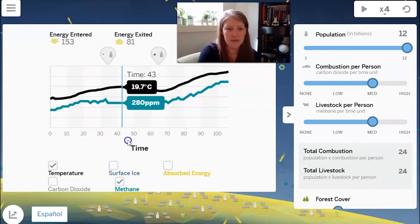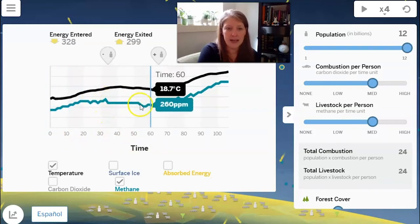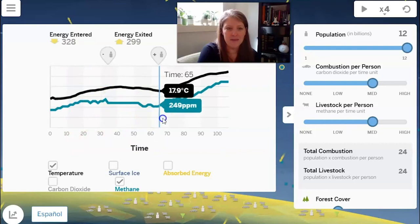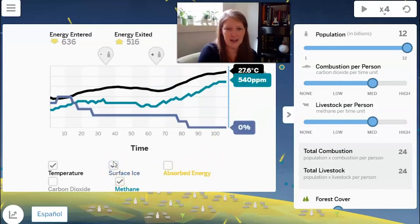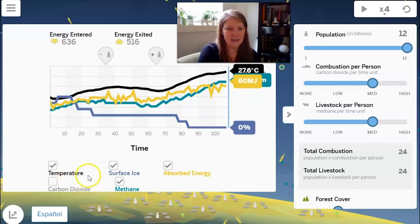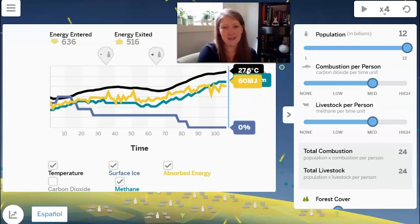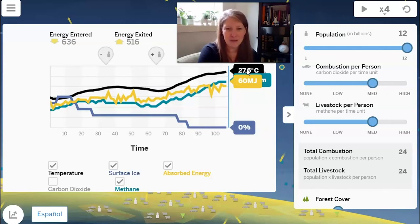Once we increase the population to 12 billion, methane spikes up to 540 parts per million. All the surface ice is gone, absorbed energy is very high, and the temperature spiked to 27.6 degrees Celsius — so warm that that's like the Eocene period in Earth's past, when even the Arctic was a swampy warm area for warm-water animals, which didn't work very well for polar bears or penguins.